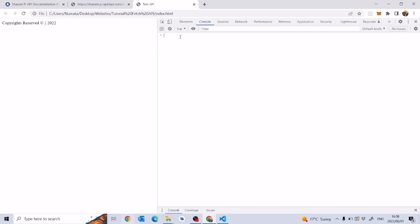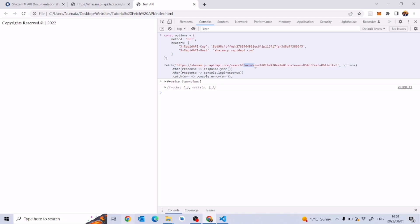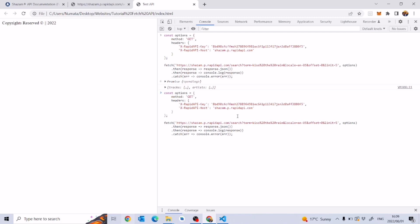I'll clear the console and paste that code. A couple of seconds later we get some data — this is the result of a ready-made search. The term in the URL is 'kiss%20the%20rain' — think of %20 as a space. So 'kiss the rain' is the song being searched by default. You could replace it with something like 'applying%20pressure' by J. Cole.